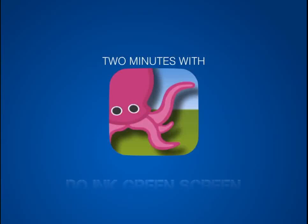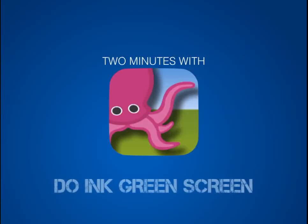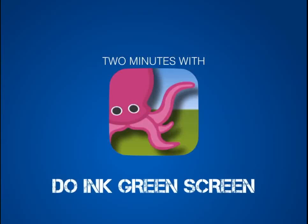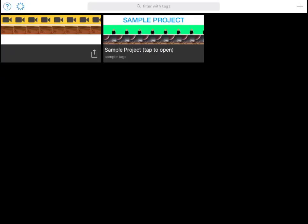Doing green screen is a green screening app that's student friendly and works really well. Open up the app to the start page, here you can look at an example or start one of your own.